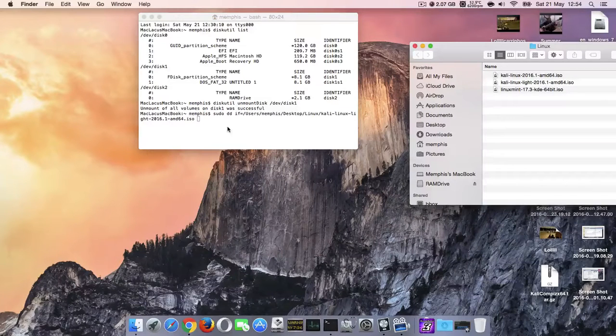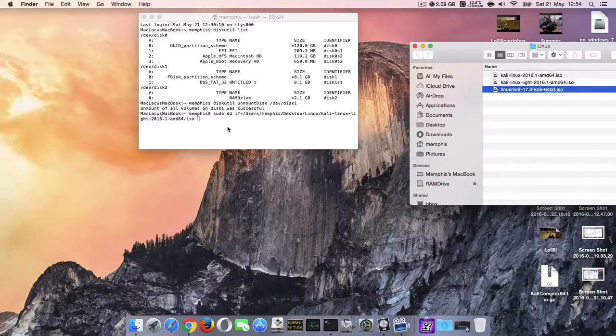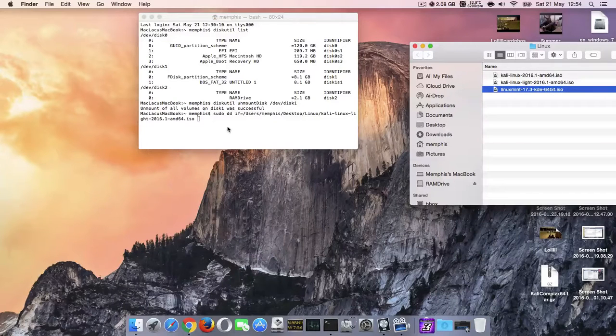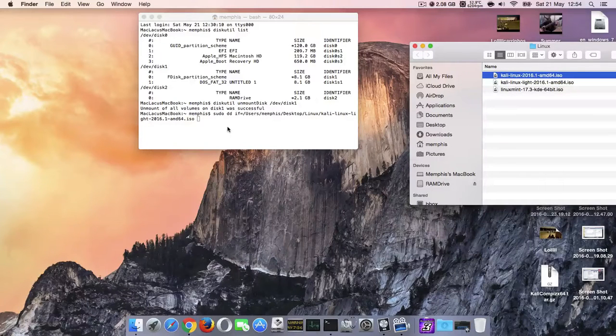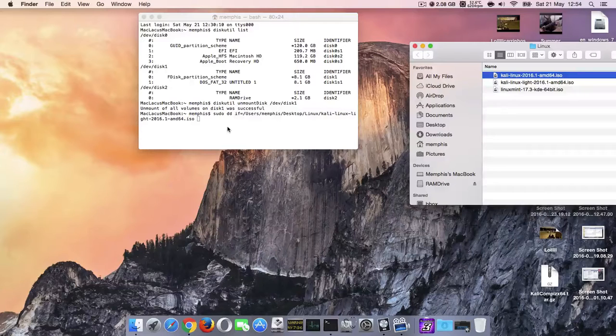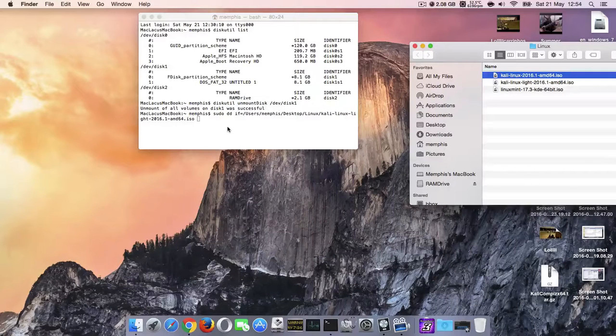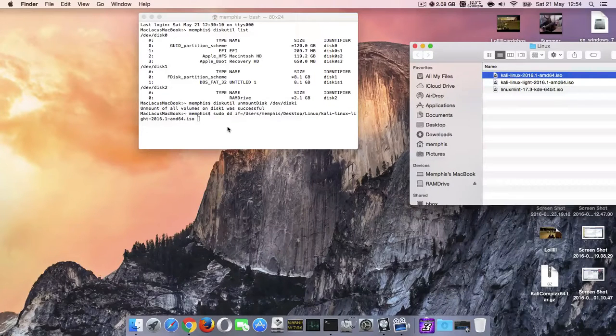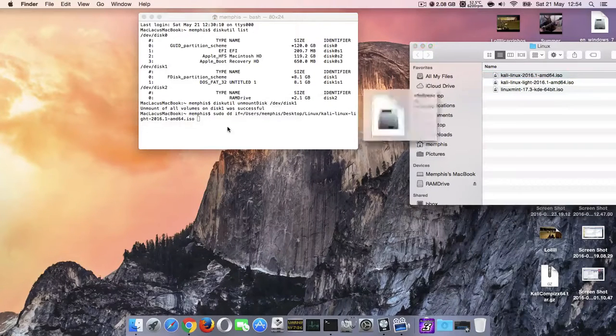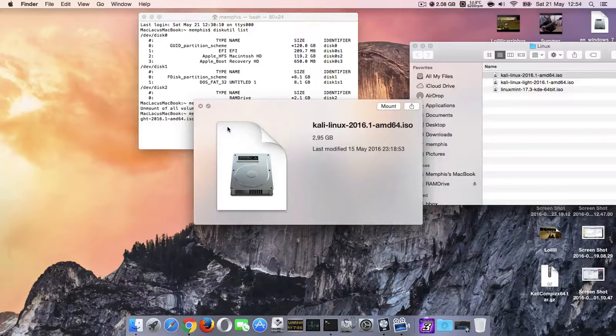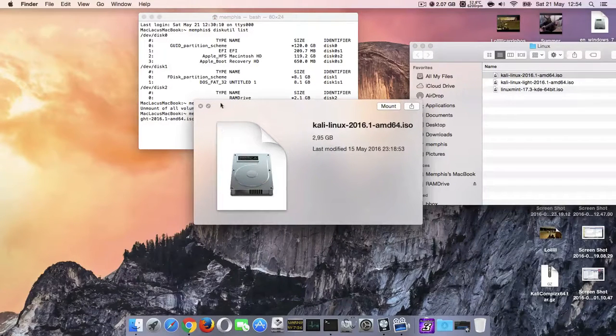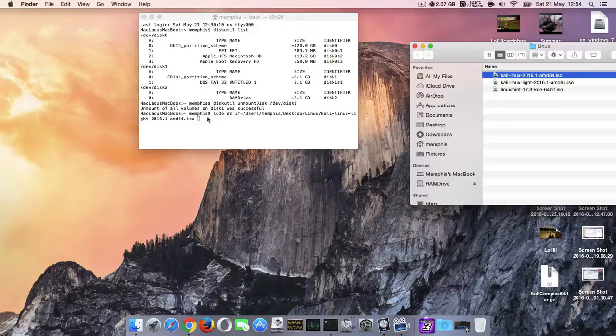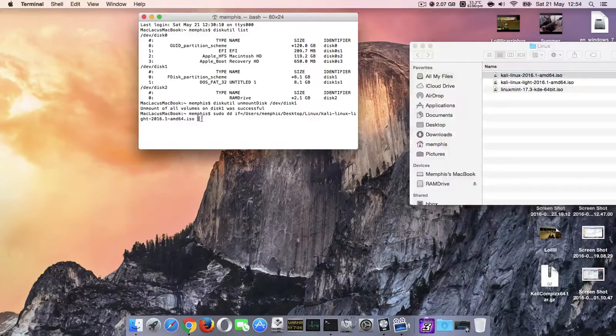Don't do any space, just type of=/dev/disk1 bs=1m. Now... that's me, I made a mistake.